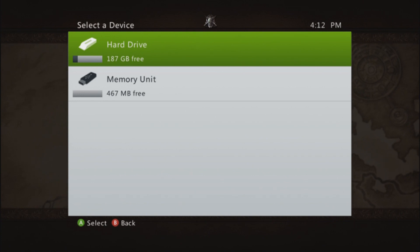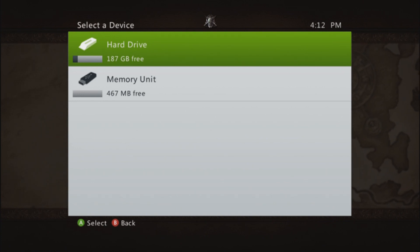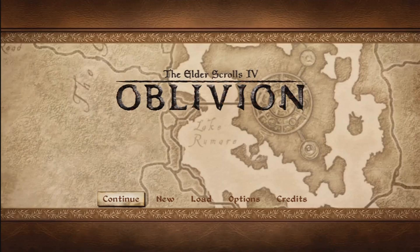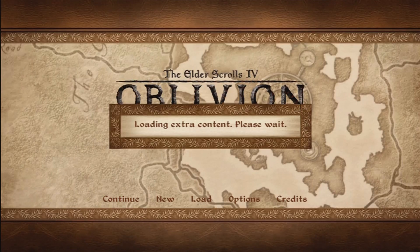It asks you this if you have two memory units — so if you have a USB in your Xbox it'll ask you which drive you want. Click Hard Drive. This might take a while to load because I have a lot of content like Shivering Isles and all that.